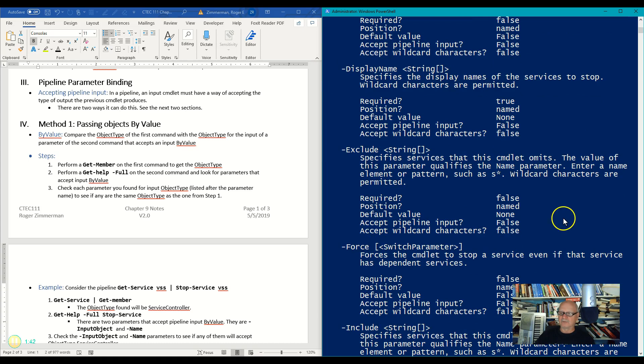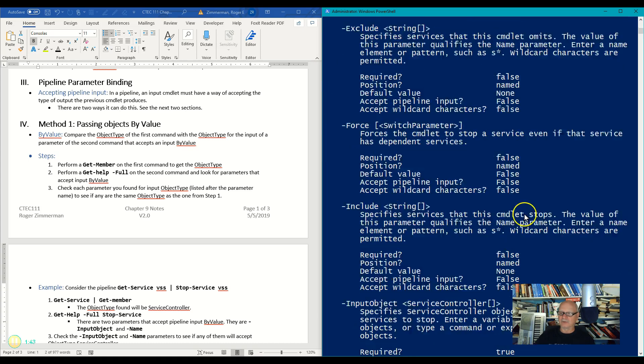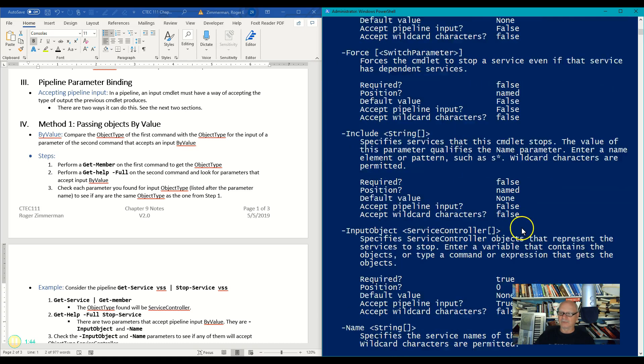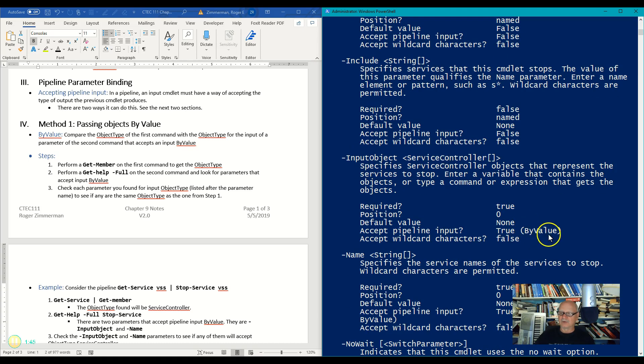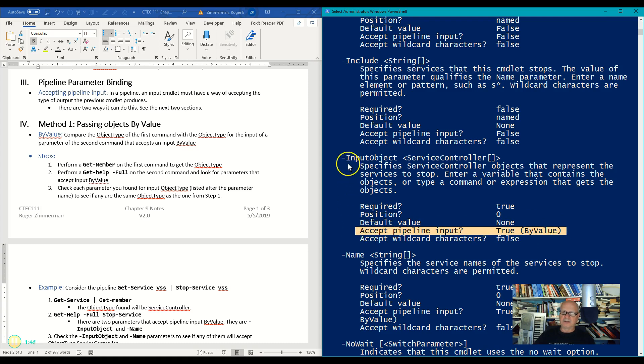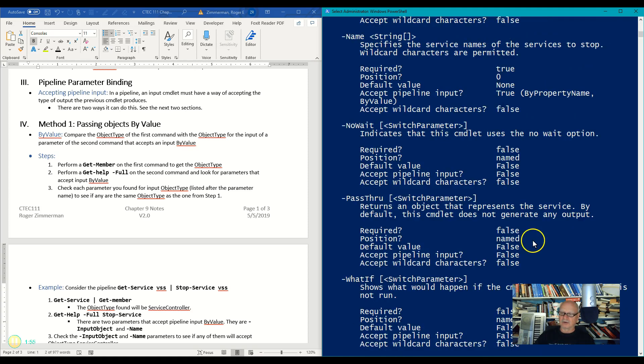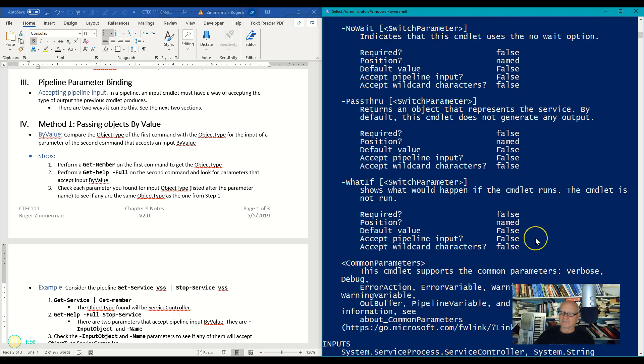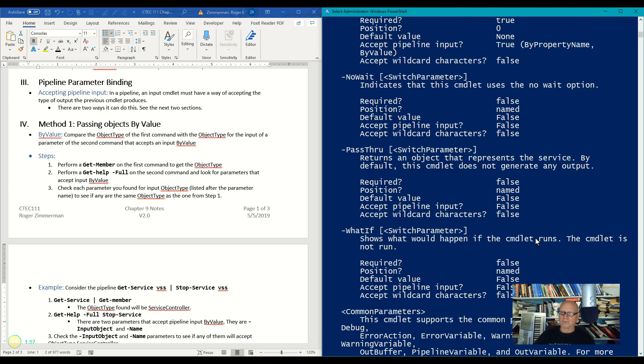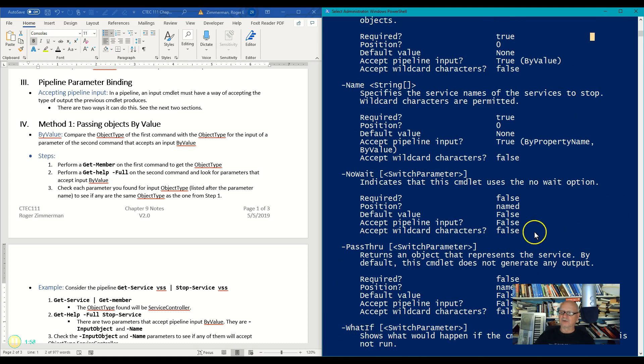So let's go up here and take a look. We're looking for ones that say true and then by value. False, false, false, false, true by value. Here's one, the InputObject. Let's see if there are any others. True by property name and by value. Okay, so here's another one. Are there any more? Nope, that's all.